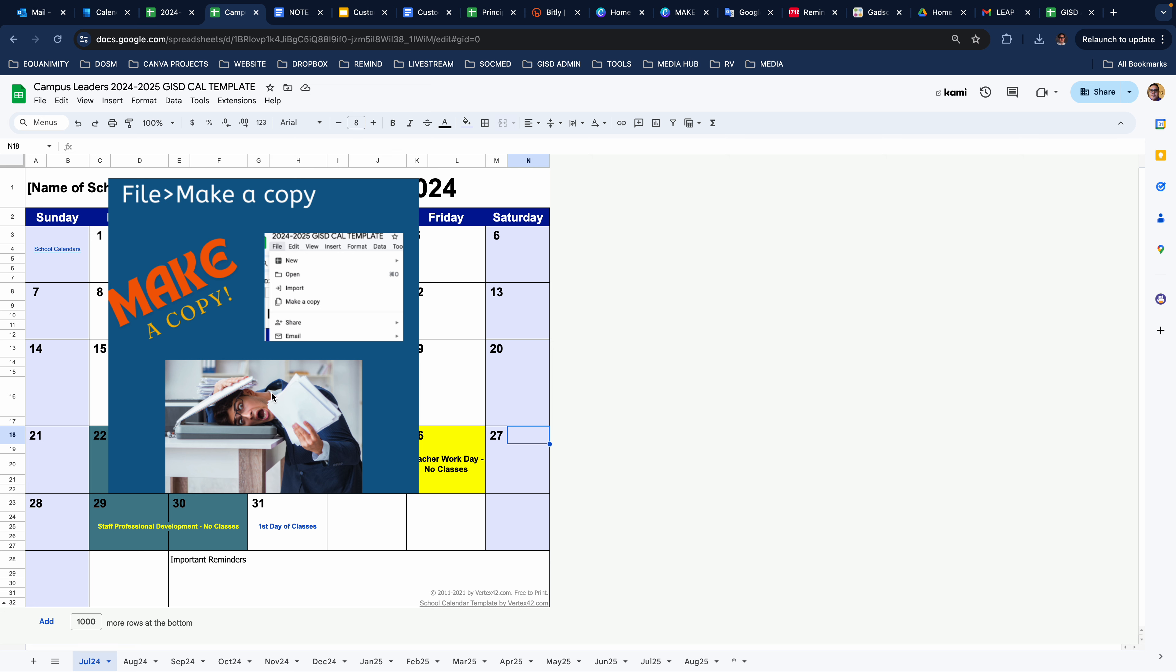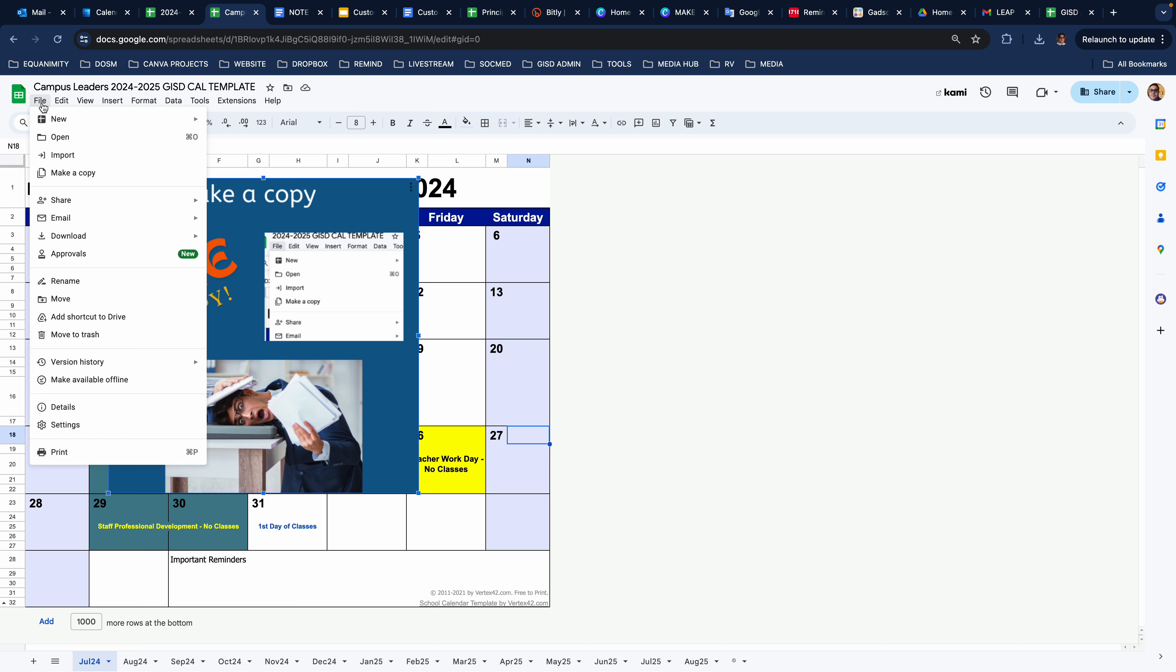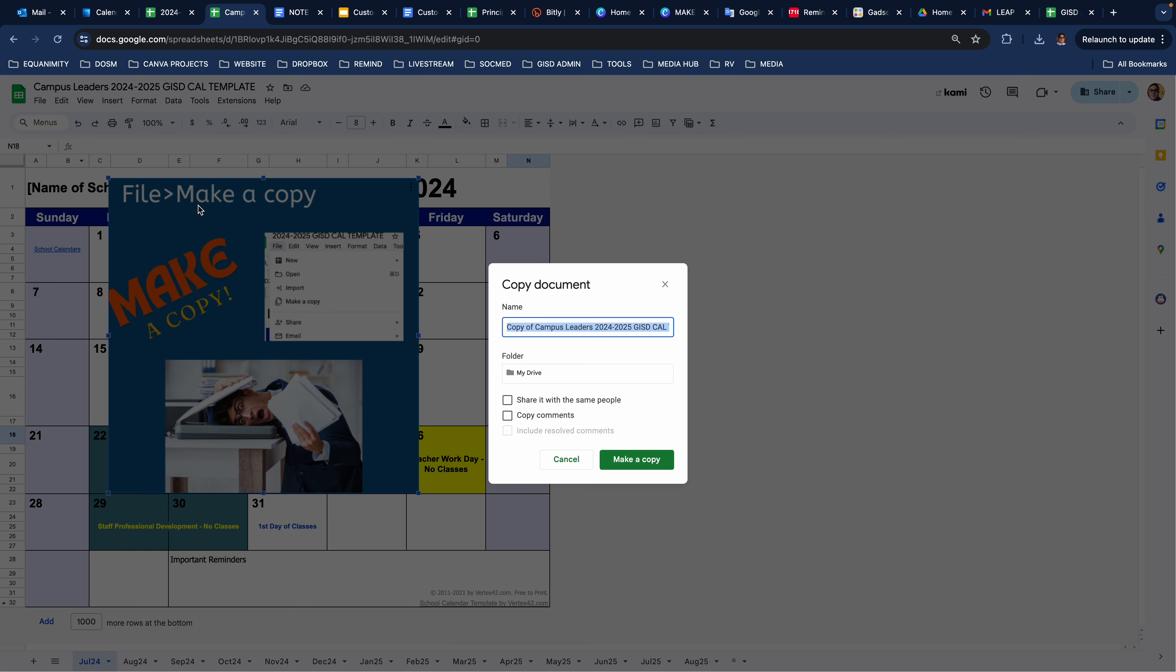So when you first get it, of course you're going to have this silly picture there and you're not going to be able to do anything with it because you're just a viewer. So what you're going to want to do is hit file, make copy, and name it.